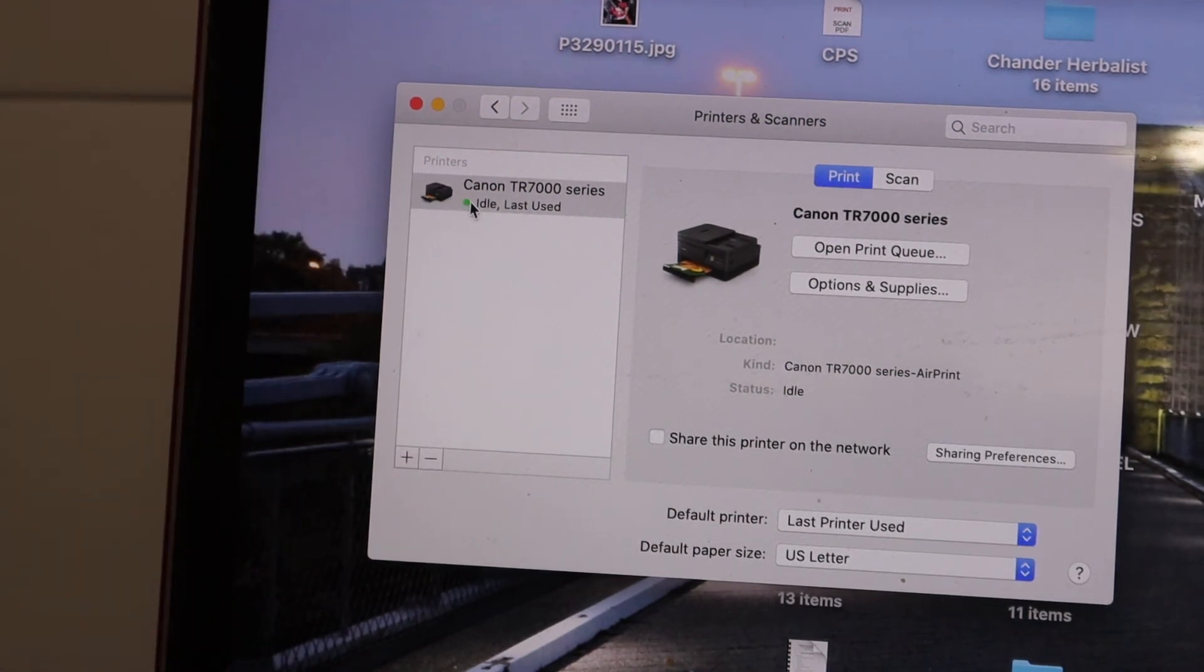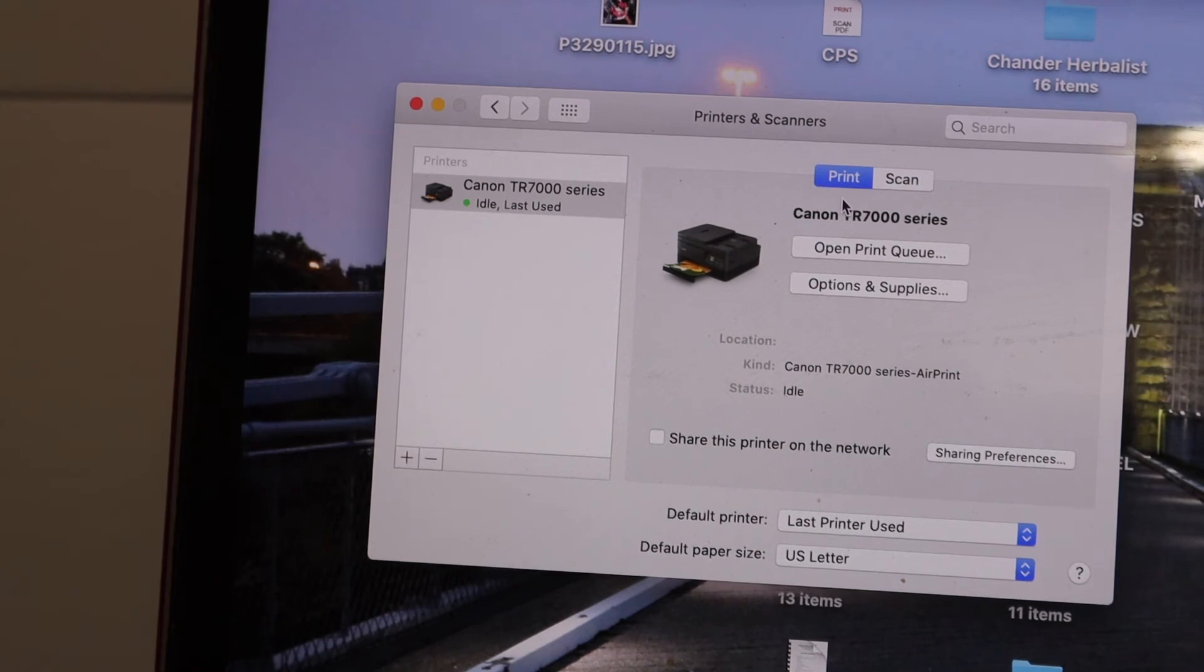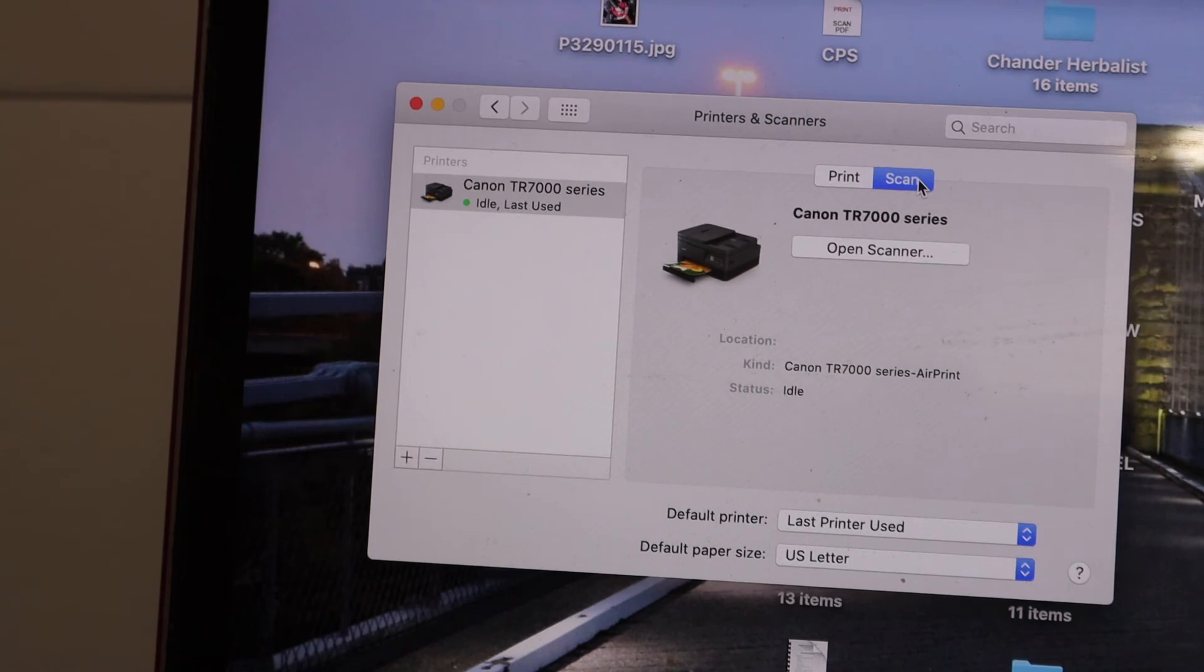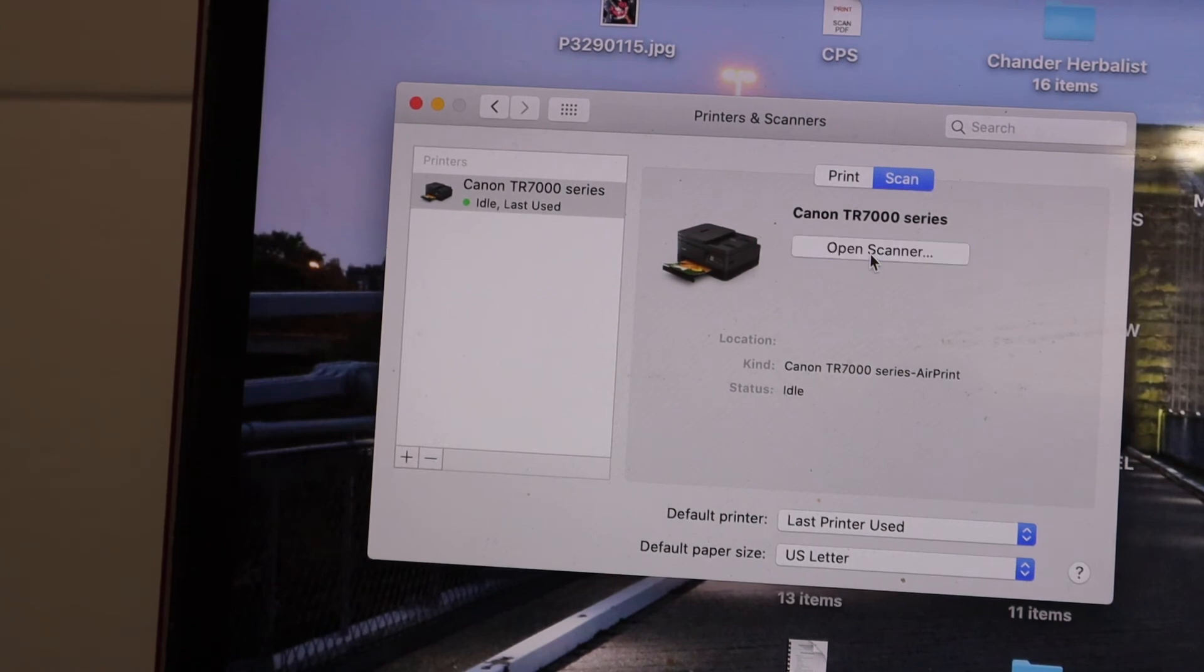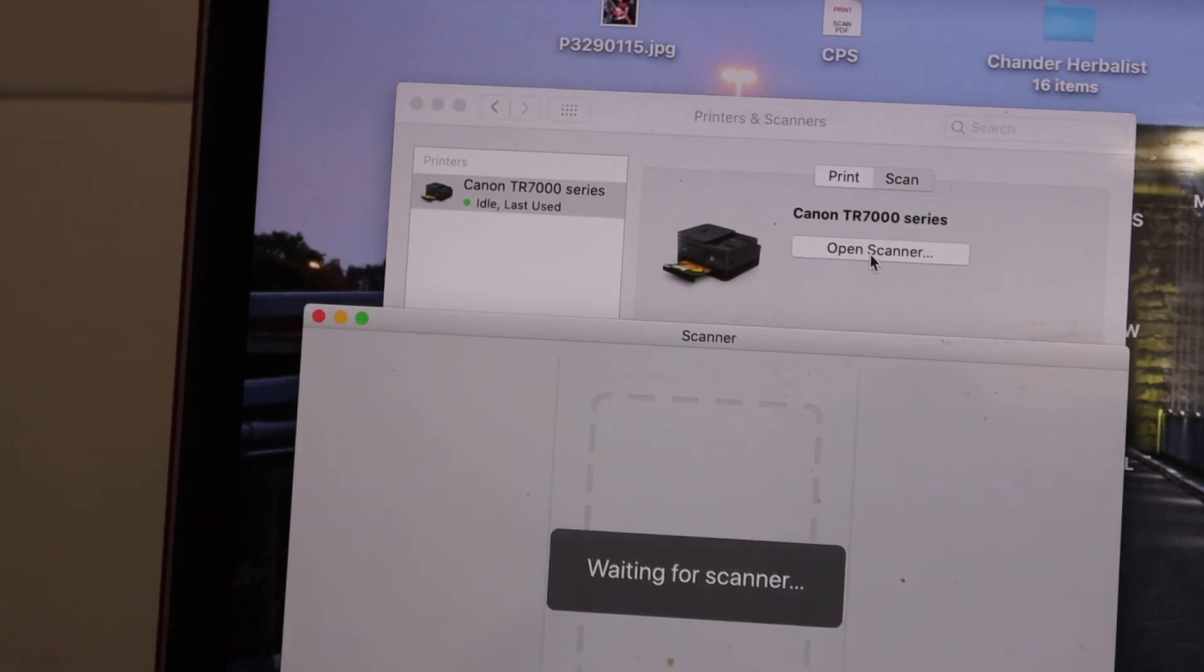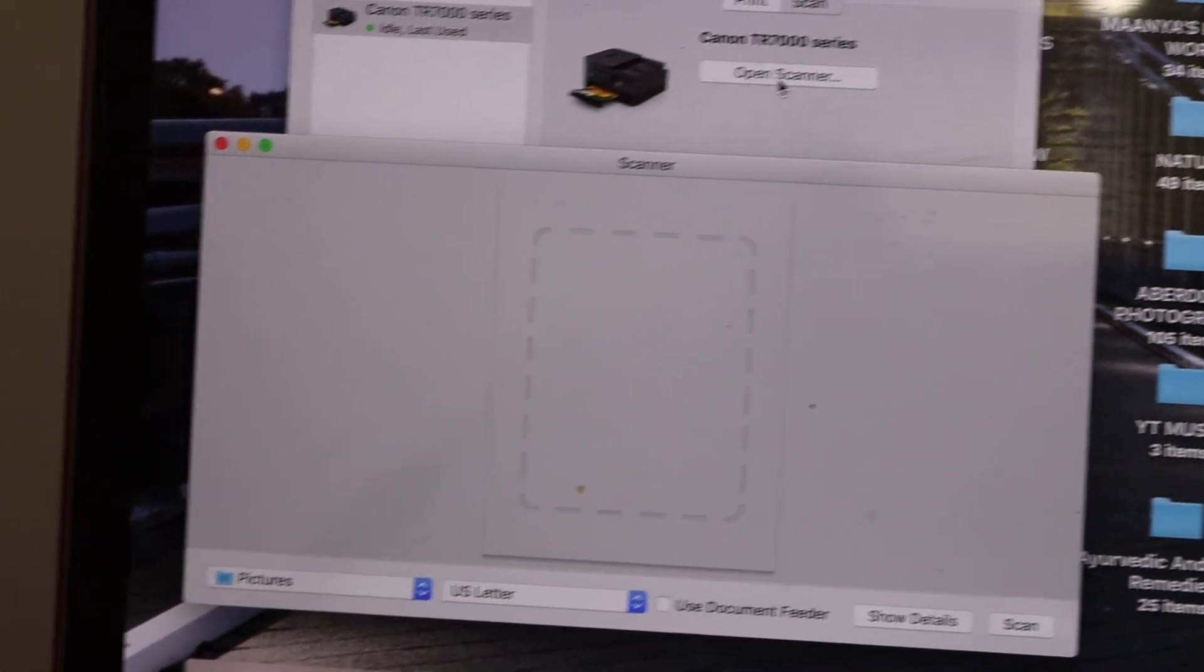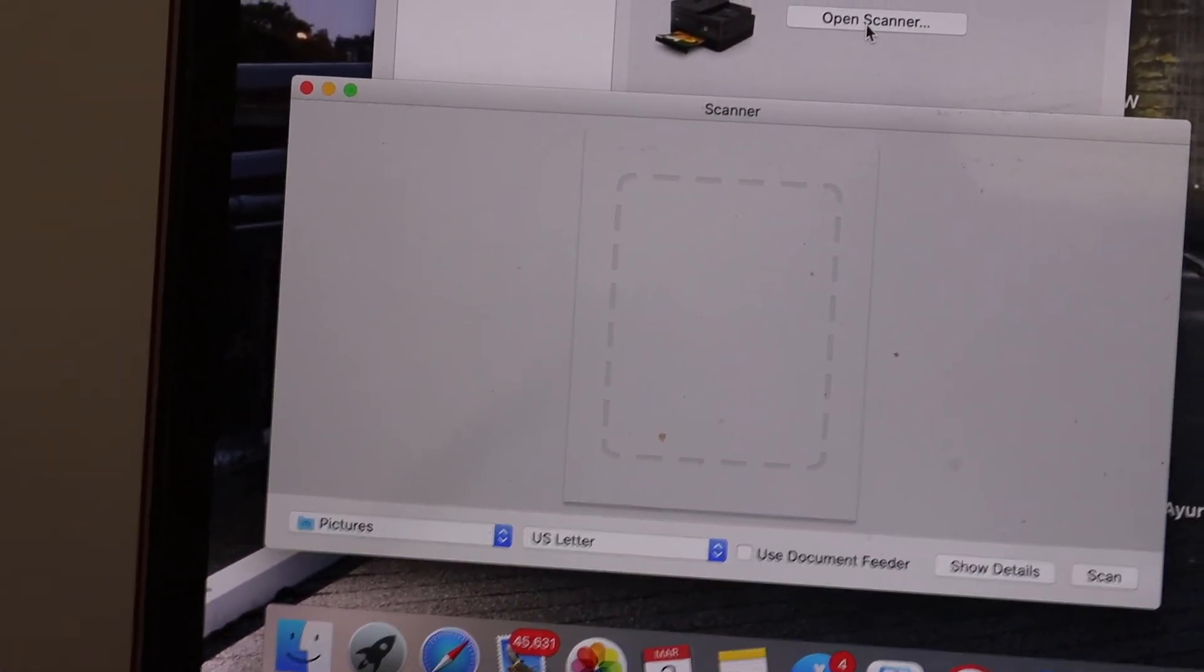If you want to scan, click on the scan icon and click on open scanner. From here you can start wireless scanning as well.